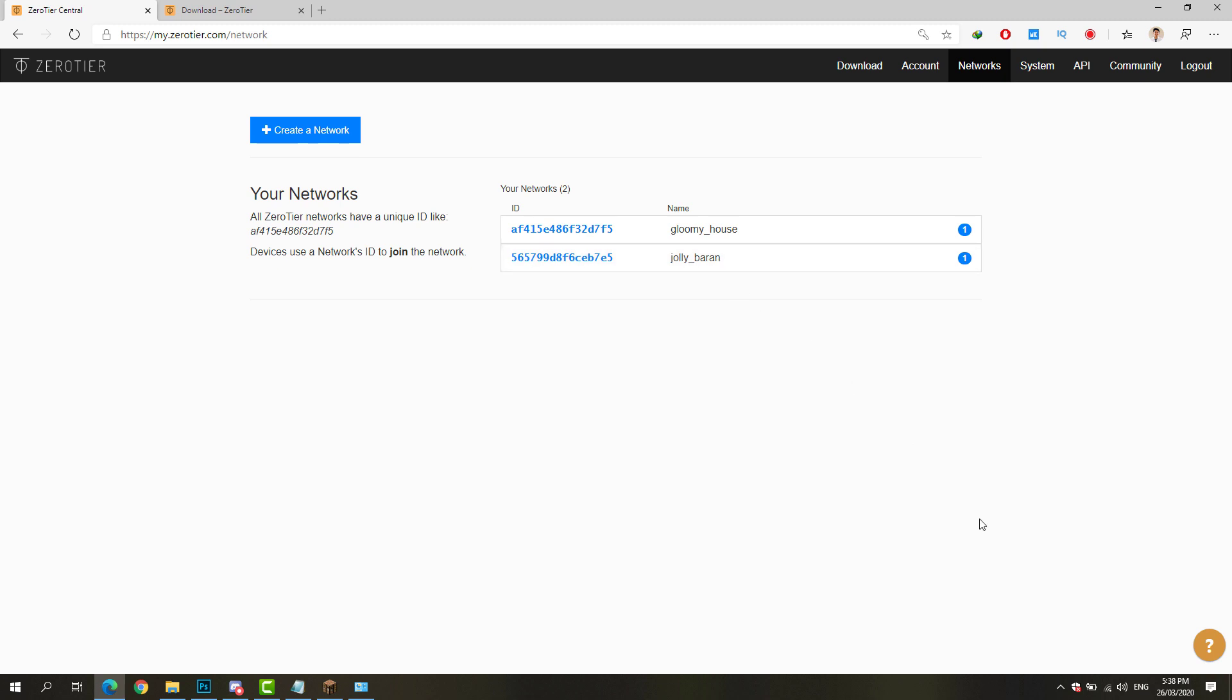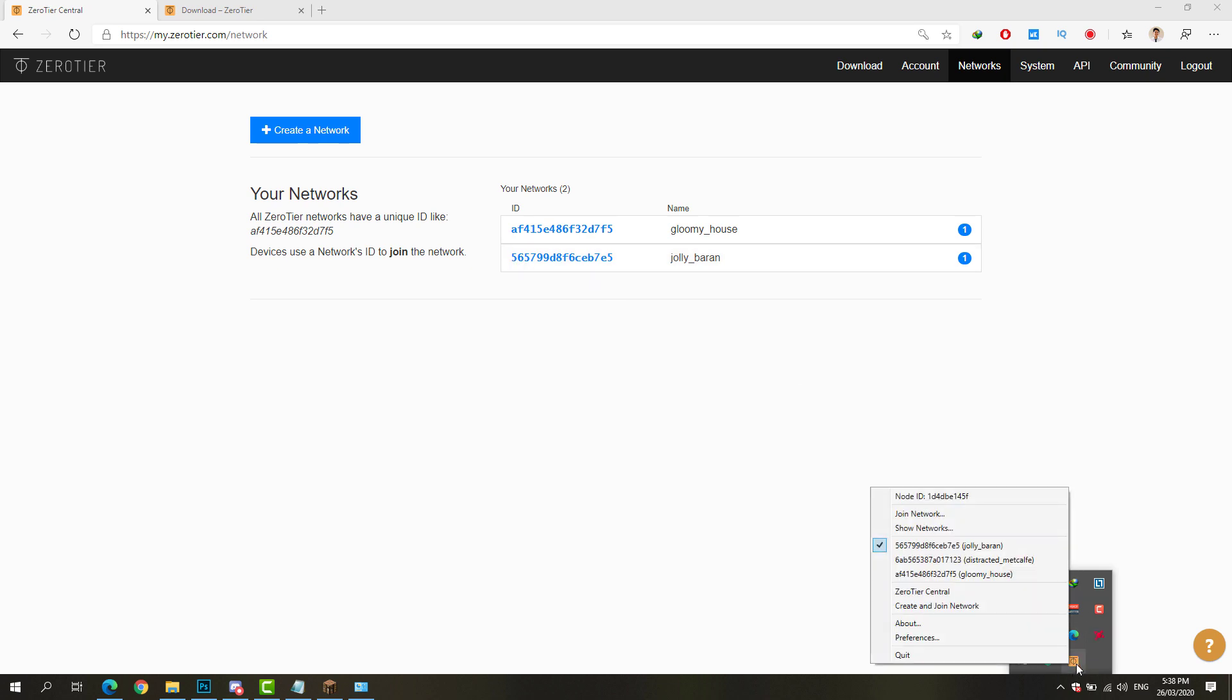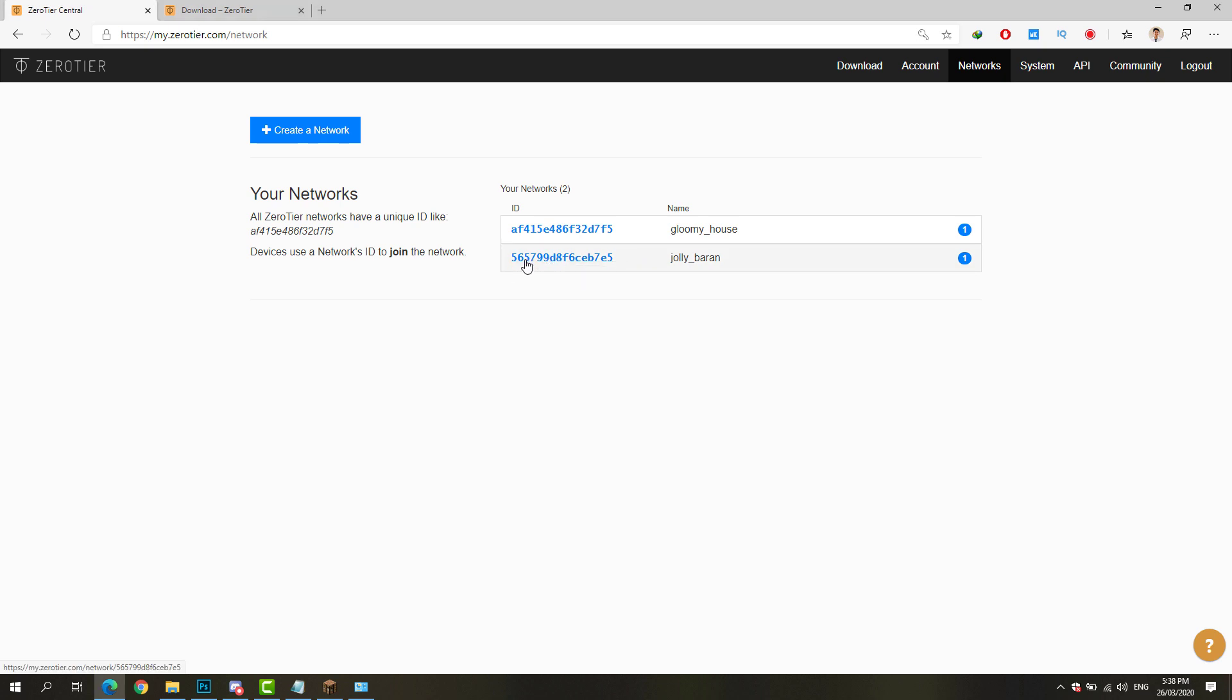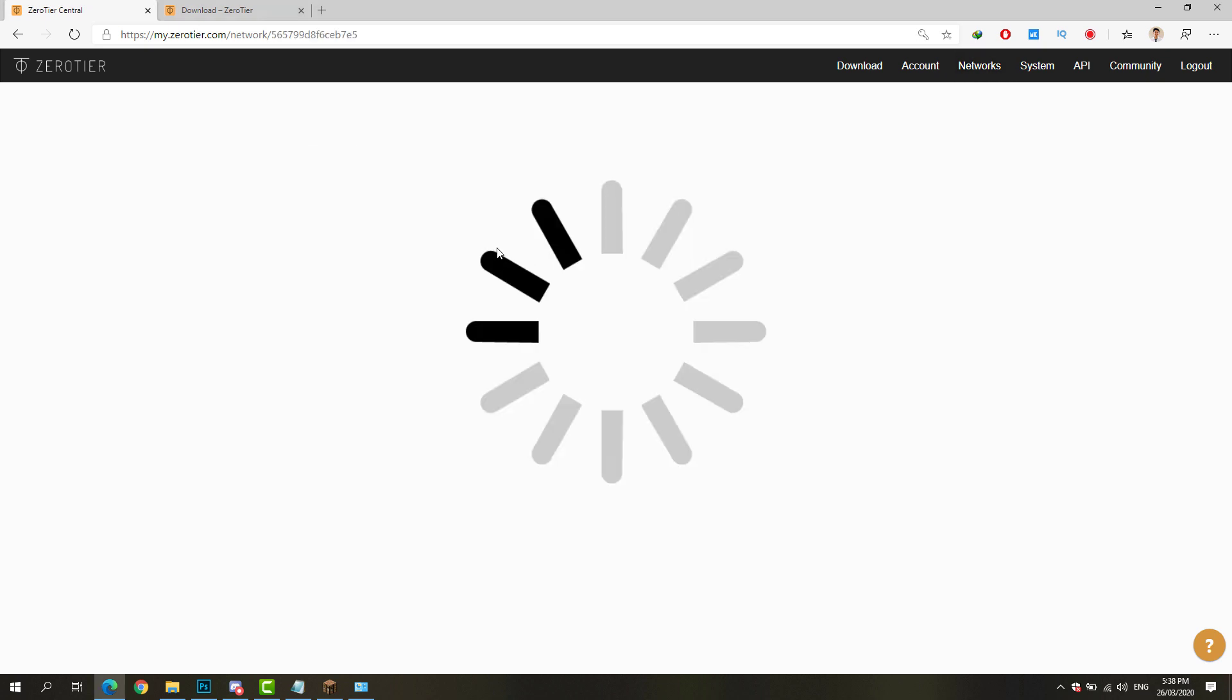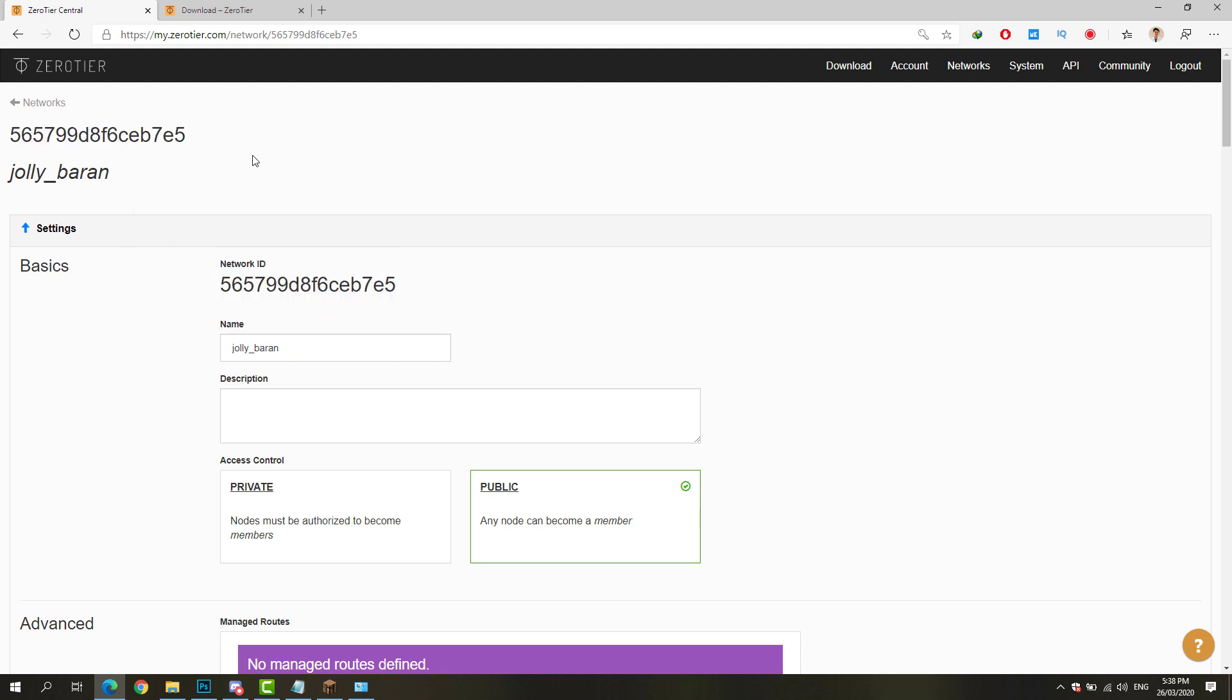Now that we are able to set that one up, we're just going to ask our friends to set up ZeroTier and join the network. The network ID is this one. You can see the network ID when you right-click ZeroTier. It's shown up right here. Simply copy this network ID and give it to your friends.